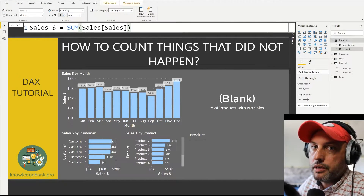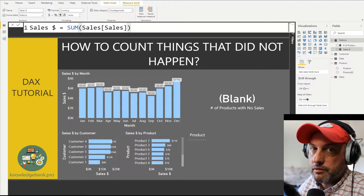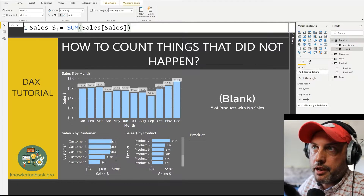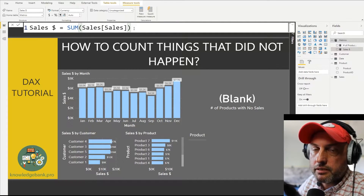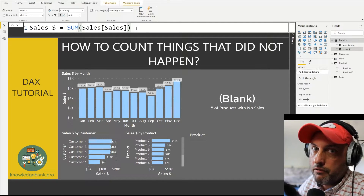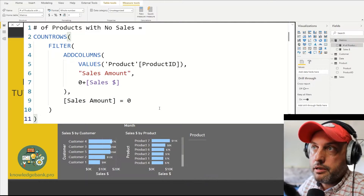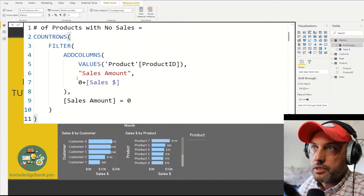Turns out you could do it in two very simple steps. Step number one, we need to create our sales measure. I've created here a sales dollar measure — all it does is return a sum of the sales amount in the sales table. Very simple. And here is our calculation to return a count of products with no sales.